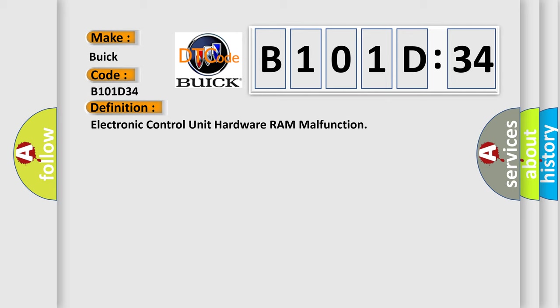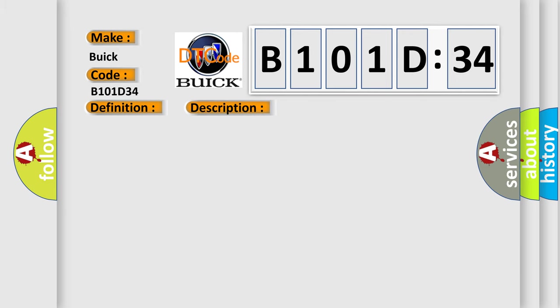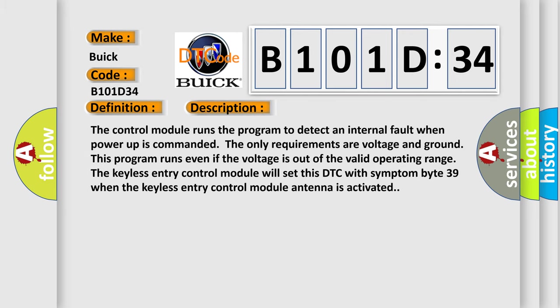And now this is a short description of this DTC code. The control module runs the program to detect an internal fault when power up. The only requirements are voltage and ground. This program runs even if the voltage is out of the valid operating range.